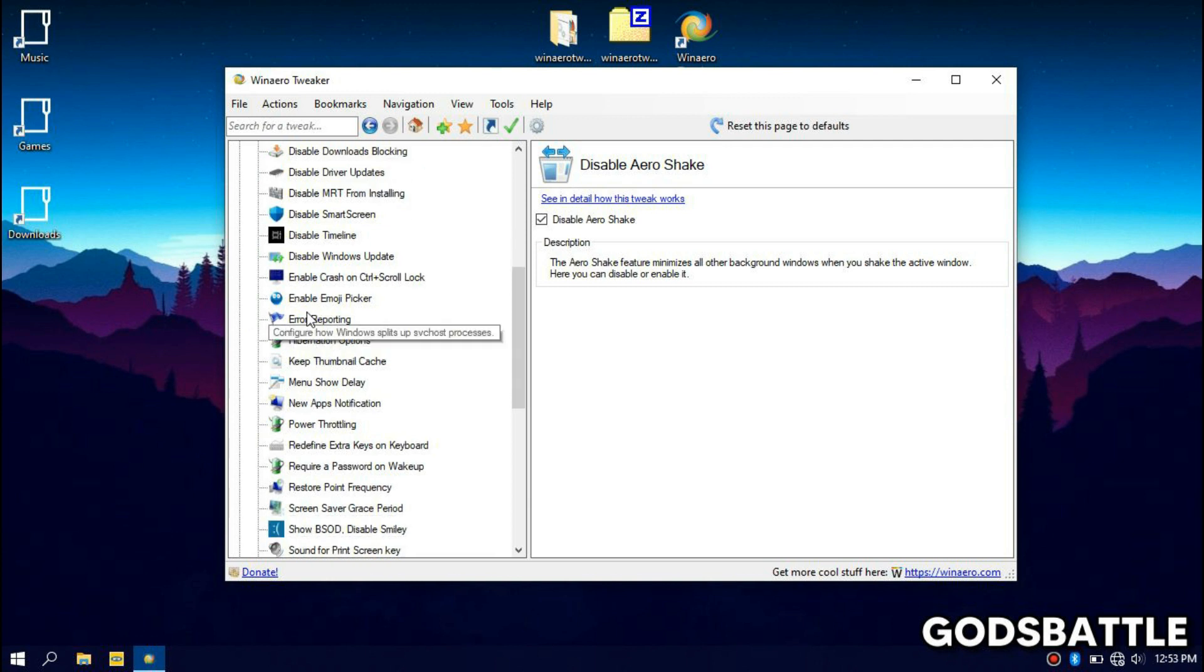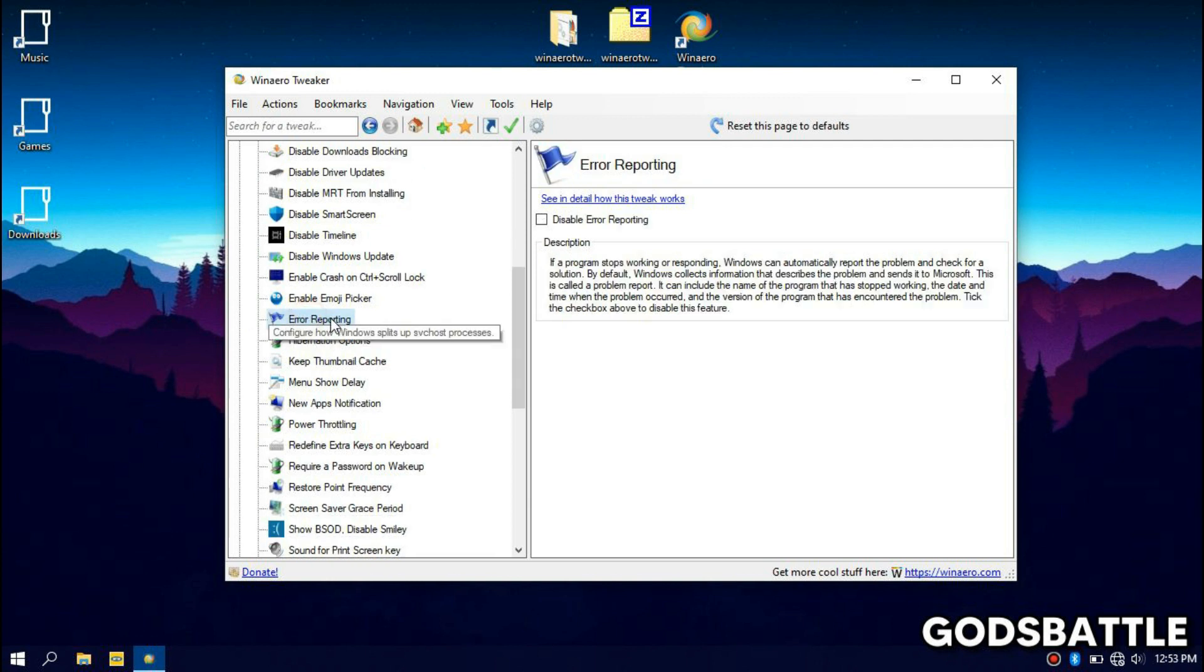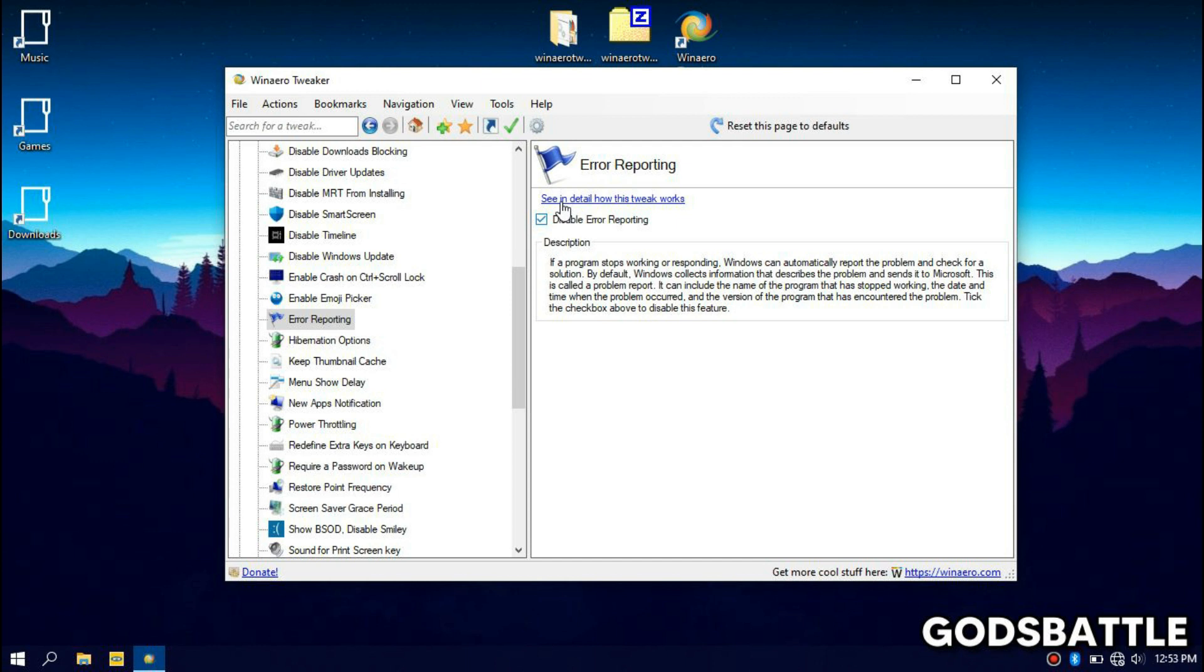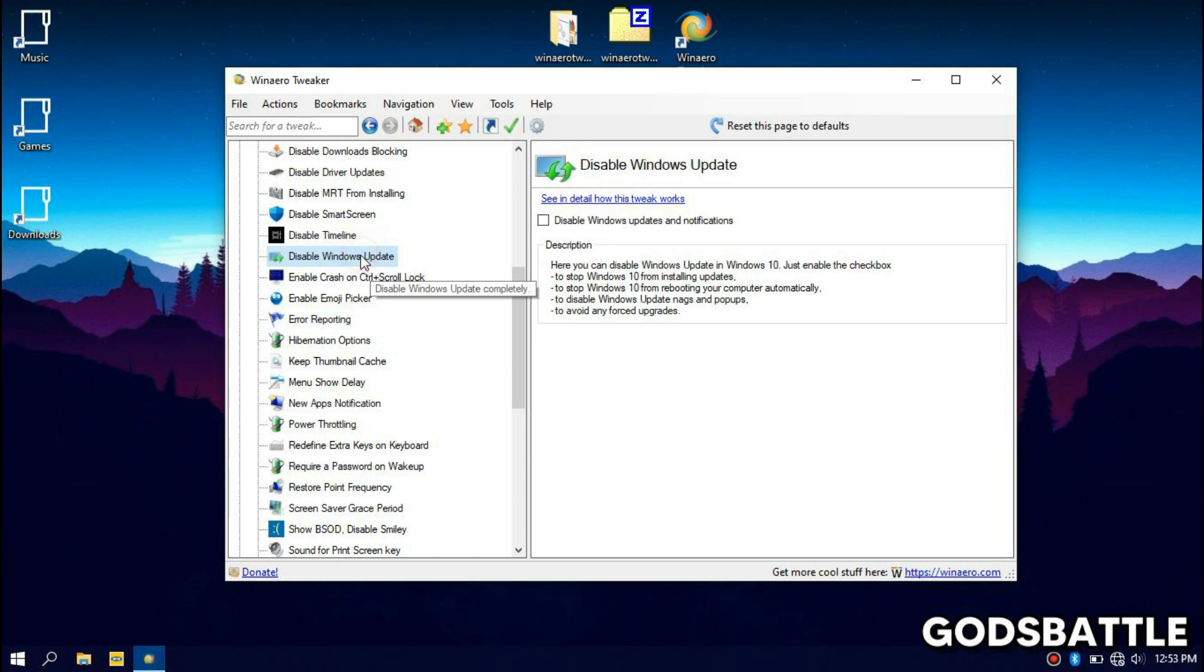Another thing that eats on your RAM is Windows error reporting, we have to disable it because it is useless. No matter what error you have on your computer, Microsoft is not ready to contact you or come to your house and fix your errors. So make sure you select this option to disable it, as well as Windows update if you don't need it.